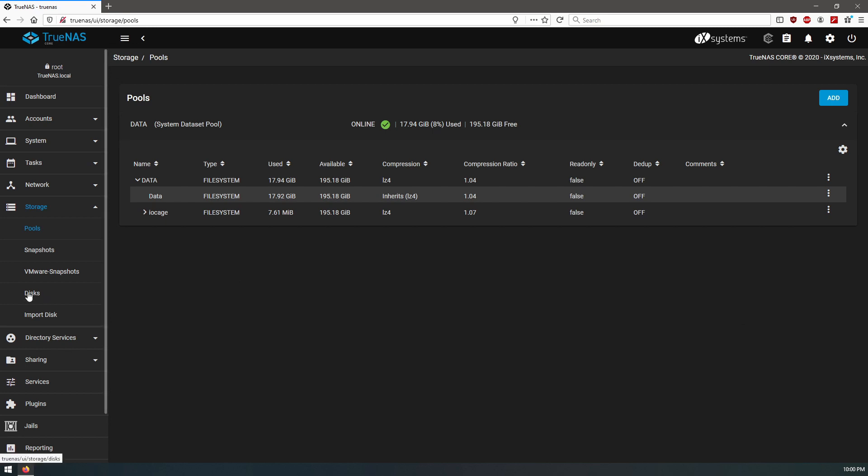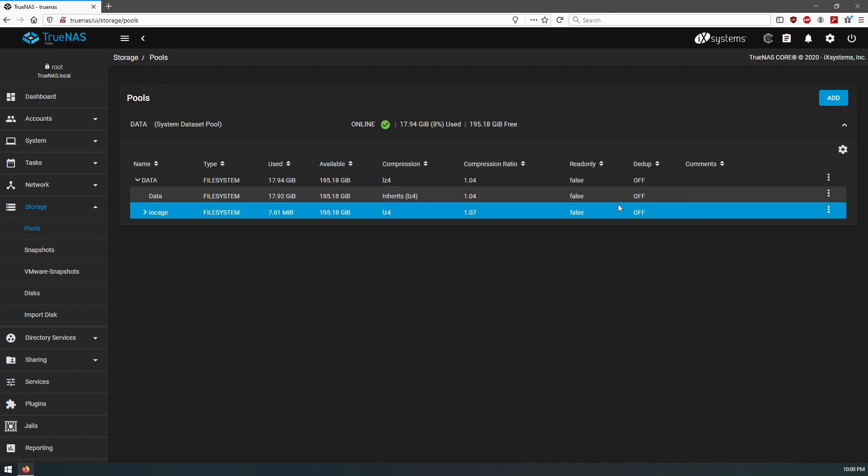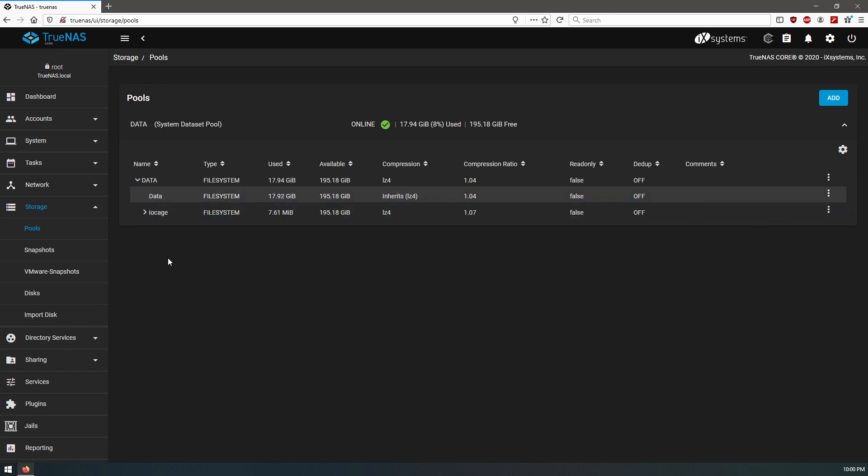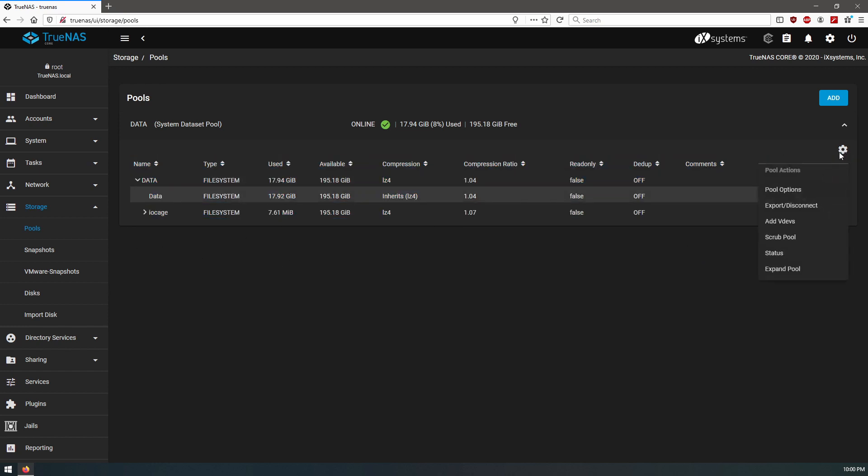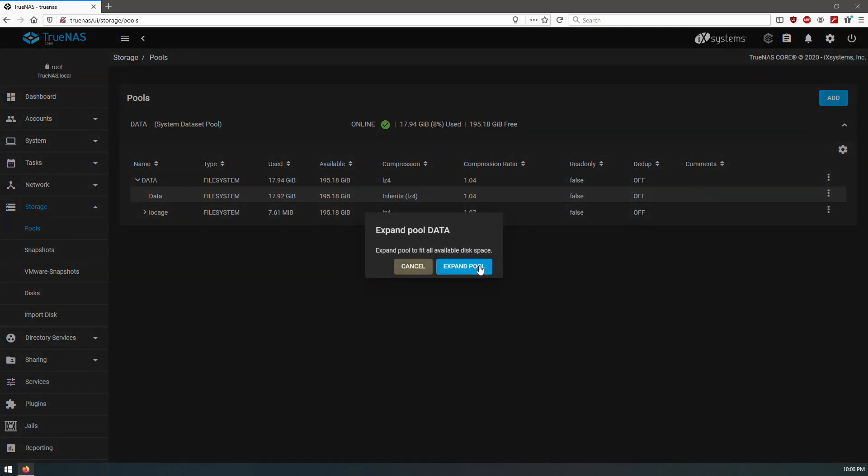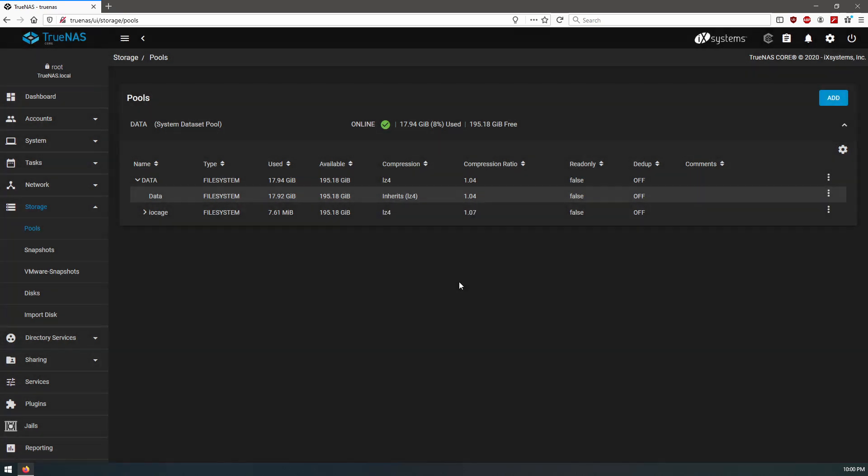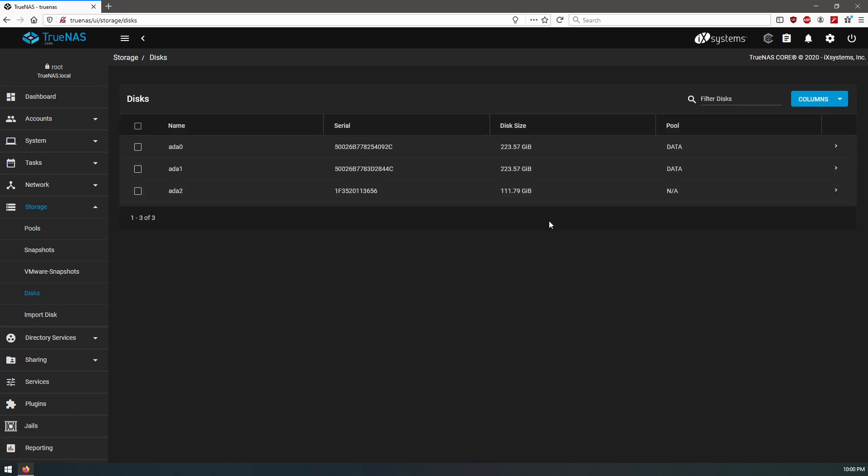Okay, and to allow both disks to be listed under data, we come to pools, we click the gear icon, expand pool, expand pool data. Come back to disks and they're both listed under the same pool.